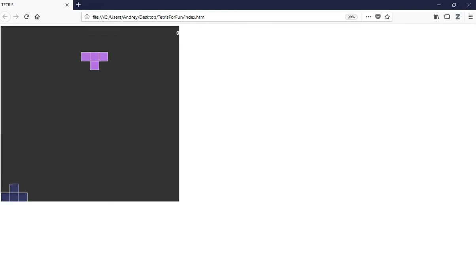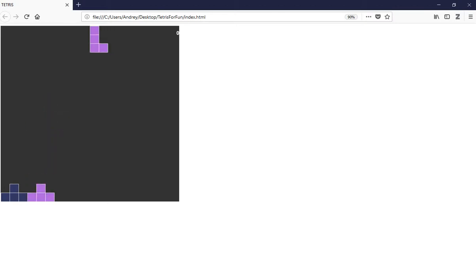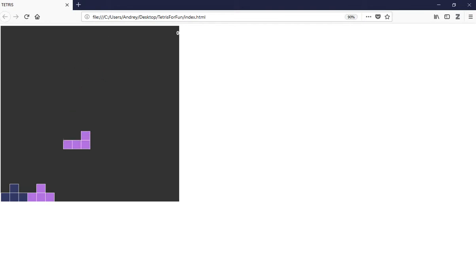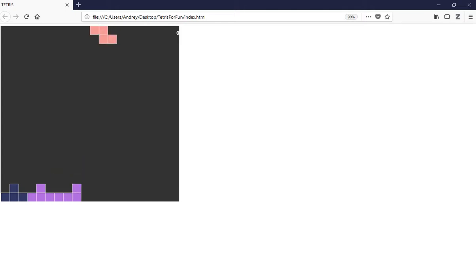Hello everybody and welcome to SolidCode. In this video we are going to start coding this Tetris game. We are going to use JavaScript and P5JS for this project. Today we are going to try to finish the box for each piece and apply the gravity effect for all the objects in this game.